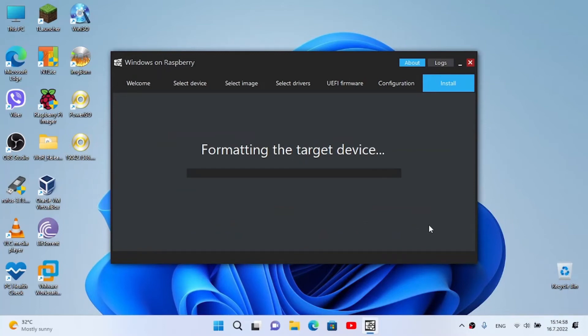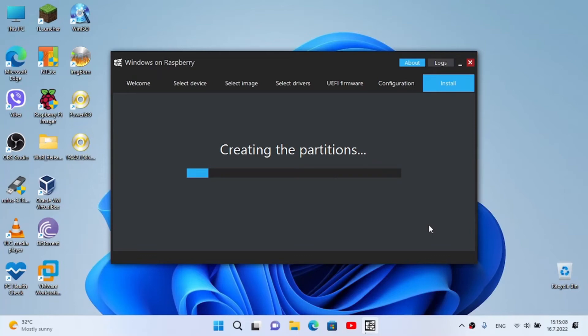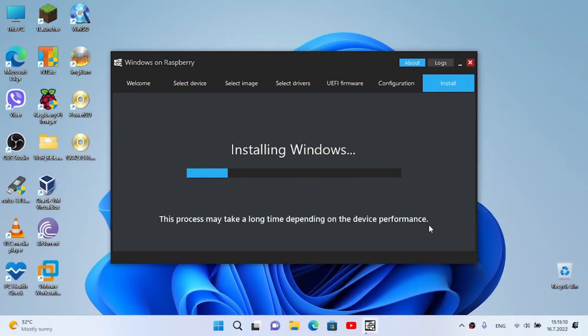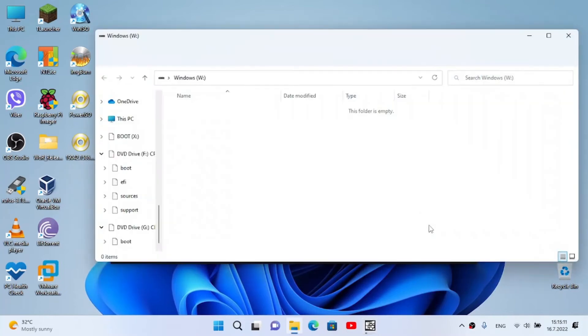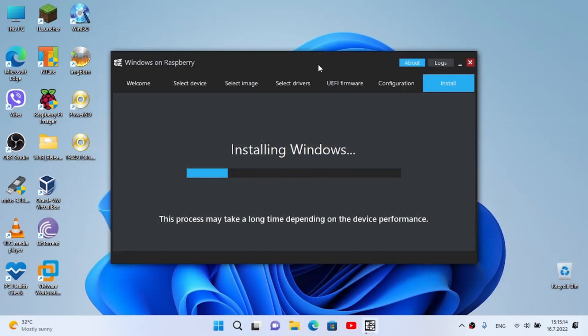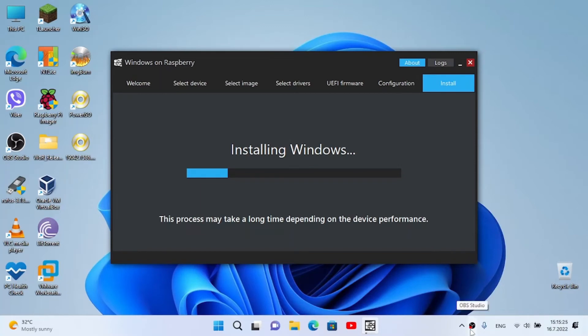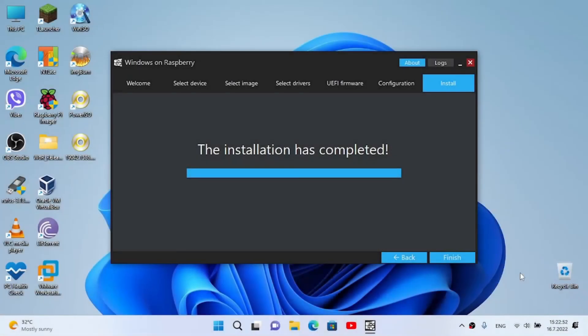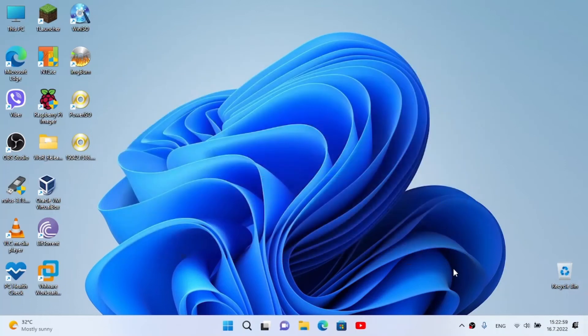And now it's gonna format the target device, create the partitions, and flash it for us. Now sit back and relax while it's flashing. It might take some time depending on the performance, but since this is an SSD, it should work fast. I expect it will finish in about 5 to 10 minutes. Now wait till it flashes. Alright, so the installation has completed. It took me like 7 minutes to get this done. And now I'm gonna eject the drive and let's move to my desk and continue installing on the Pi.